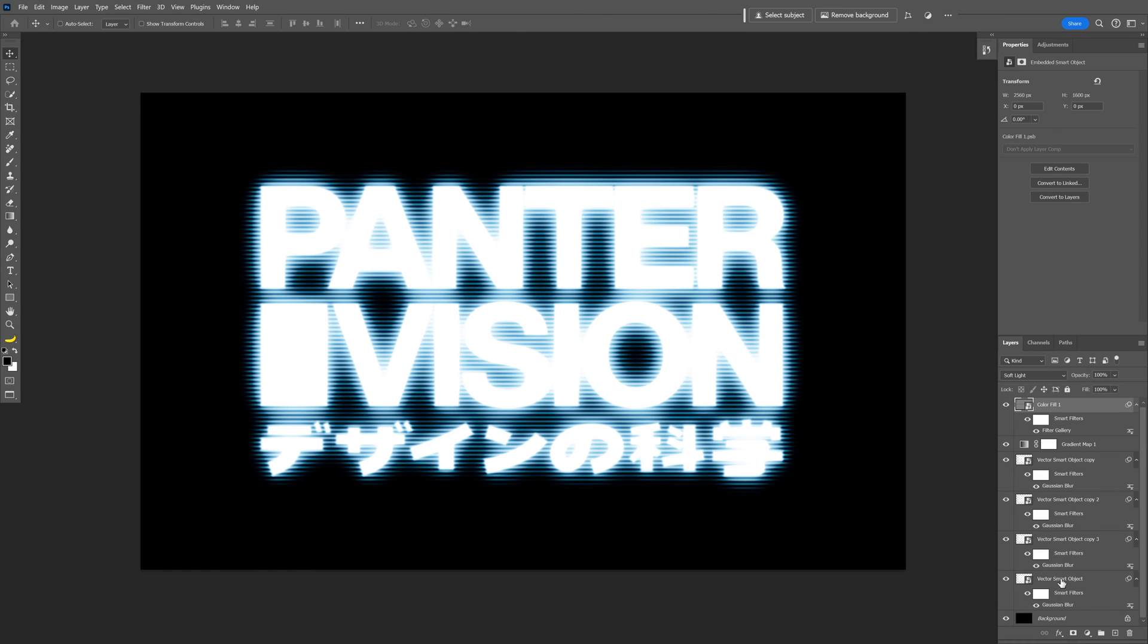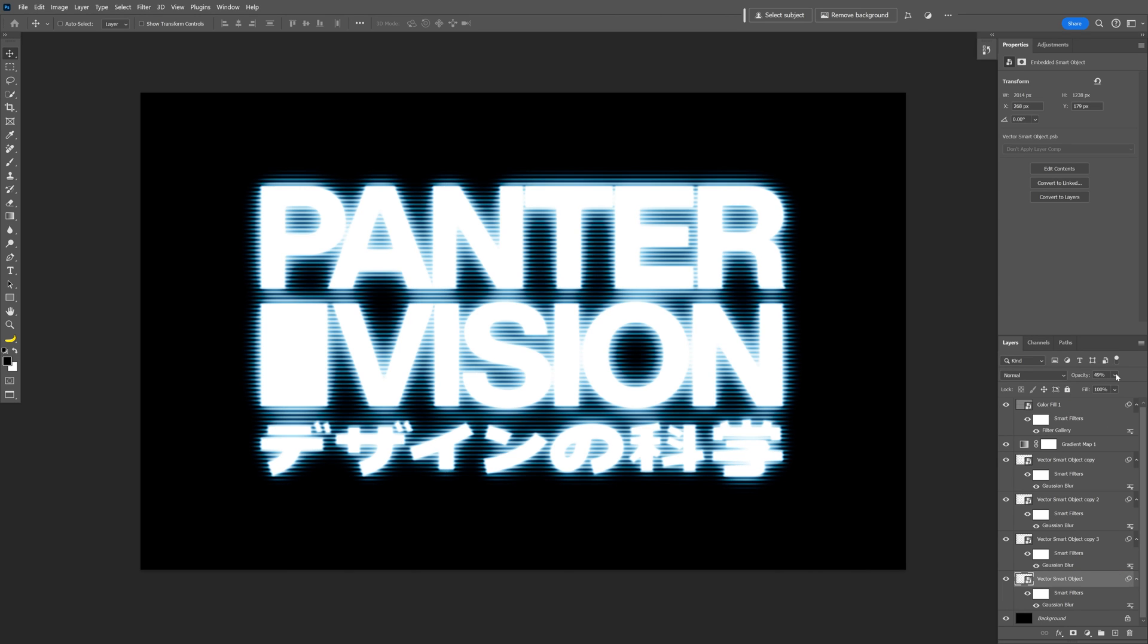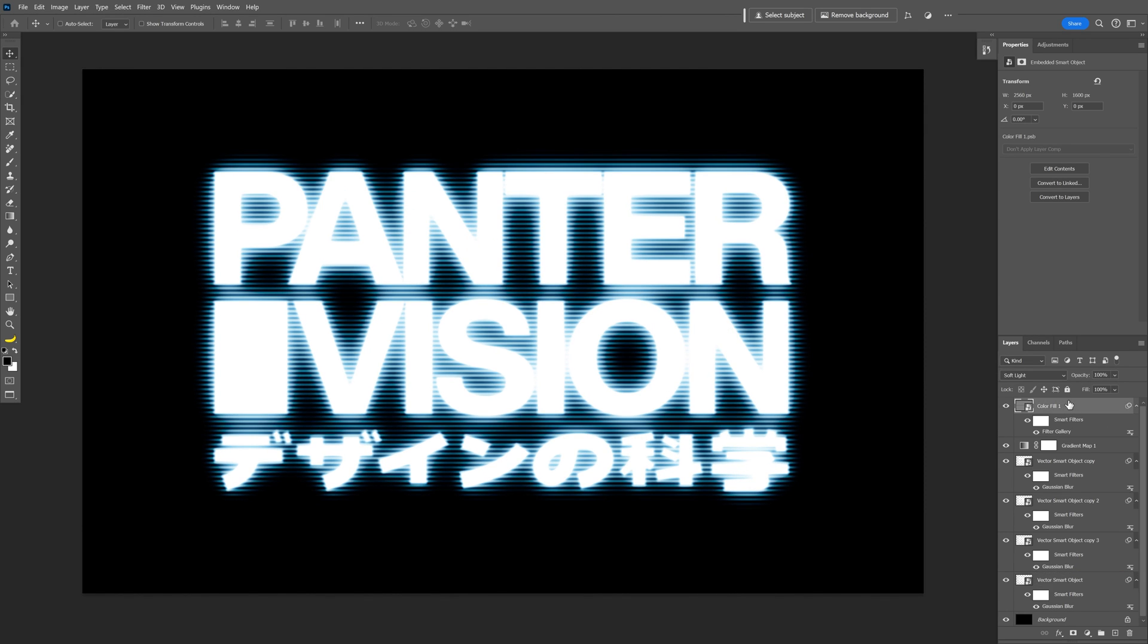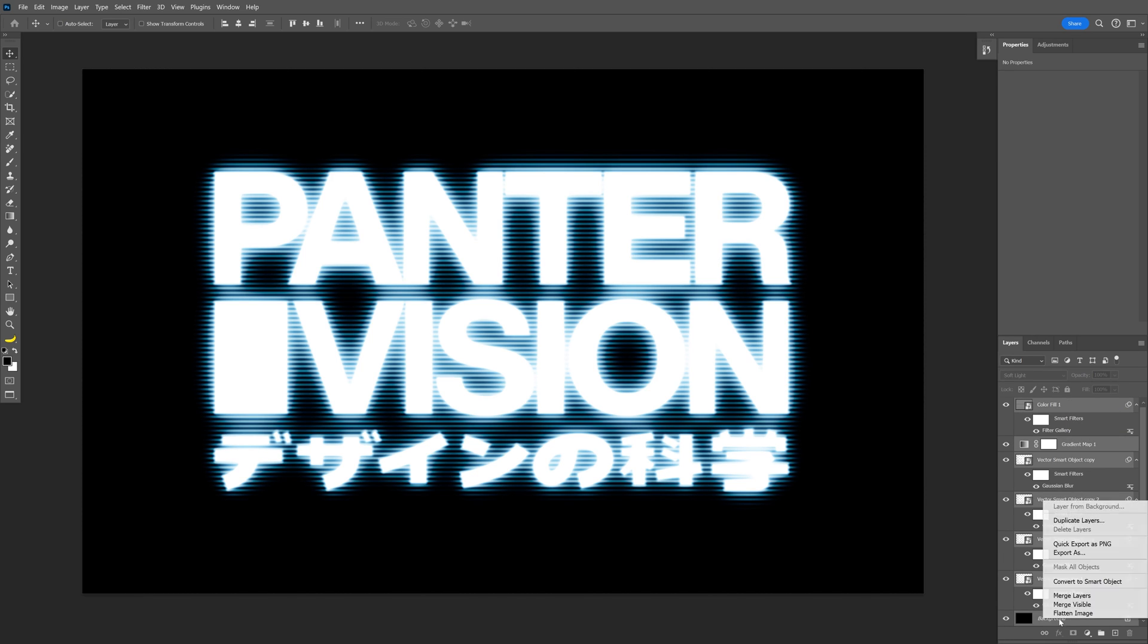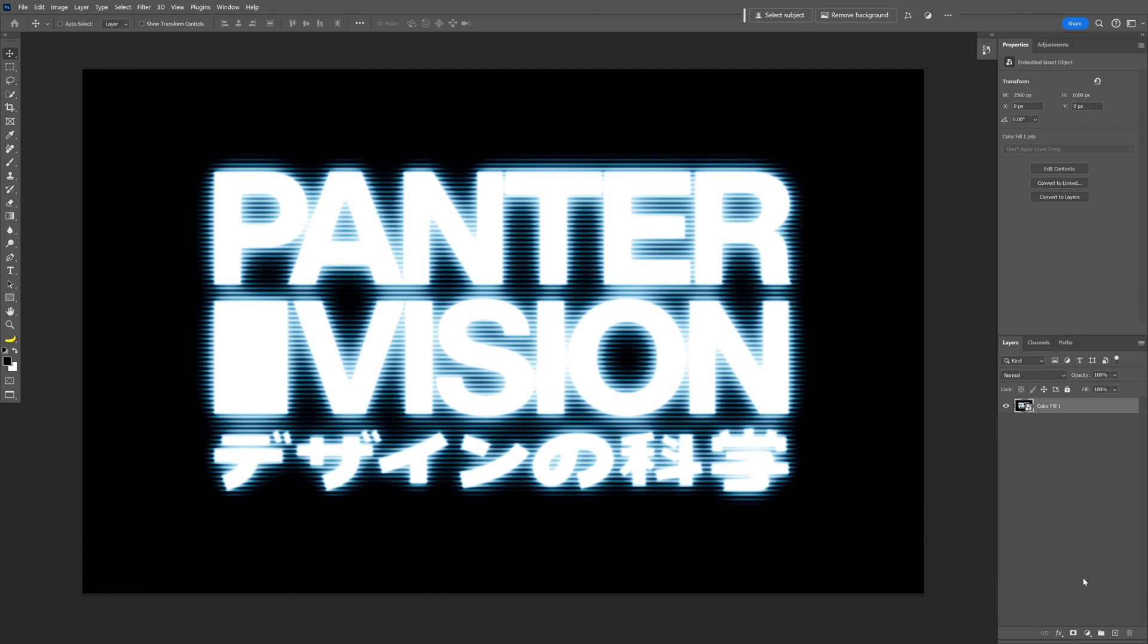All right, I might go down to the bottom layer with the blur. I might decrease the opacity, somewhere around 50. Now I'm going to go up, select the top layer, press and hold shift, scroll down and select all the layers, right click, convert a smart object.